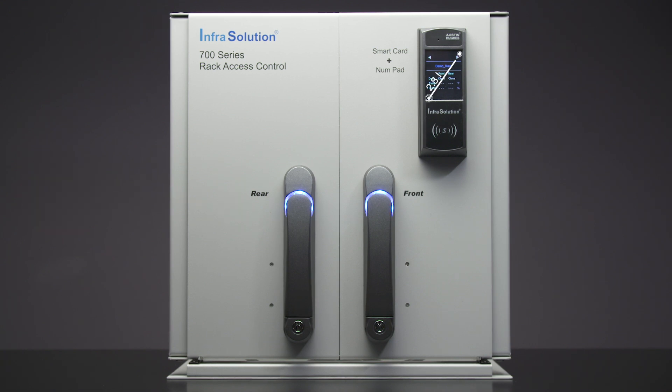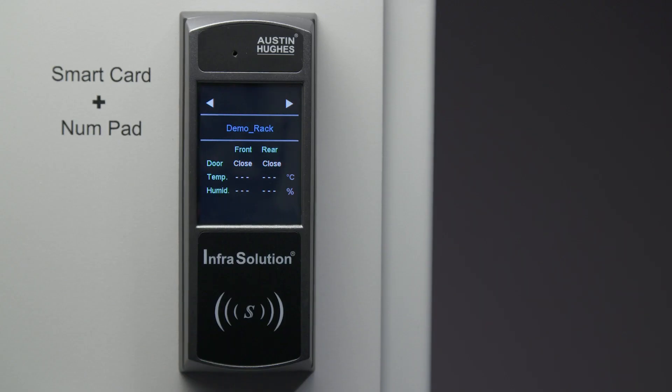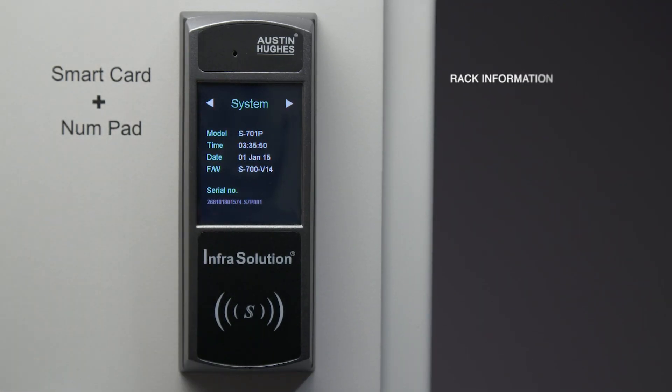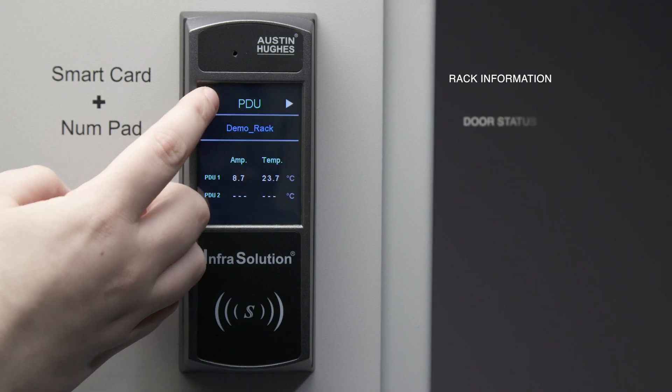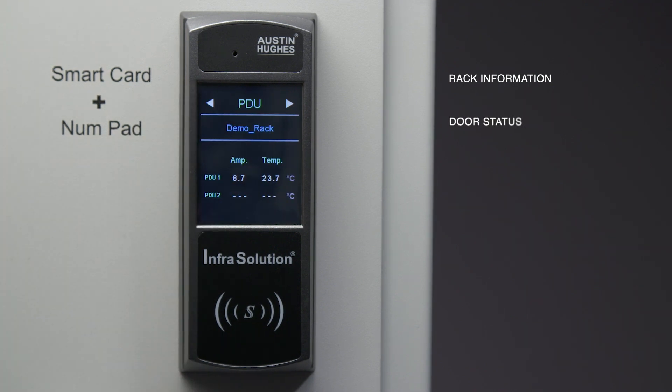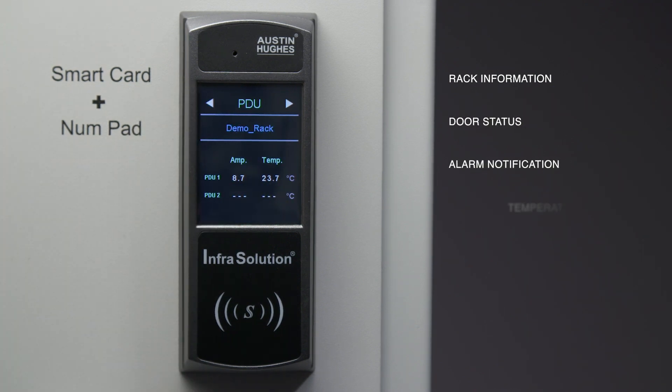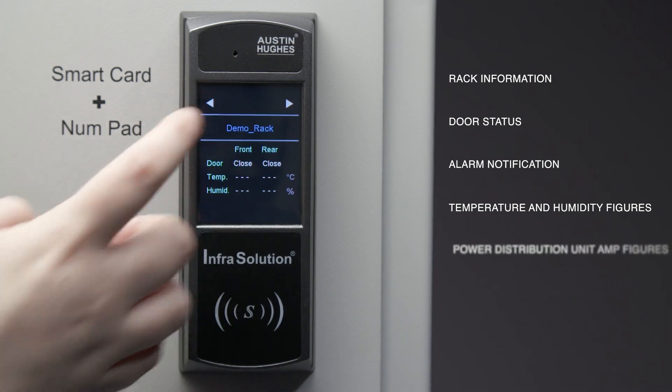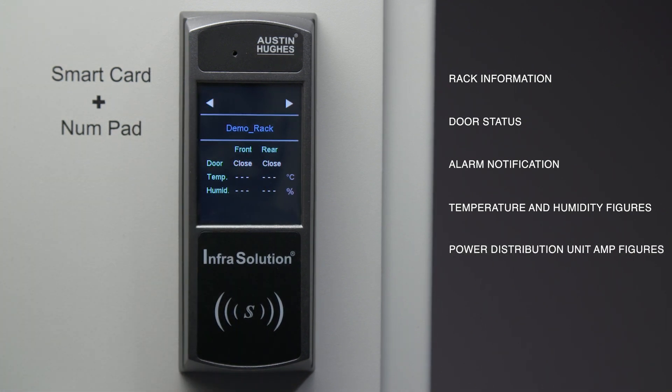The control panel is a 2.8 inch touchscreen color LCD with resistive touch which displays rack information, door status, alarm notification, temperature and humidity figures, and power distribution unit amp figures.